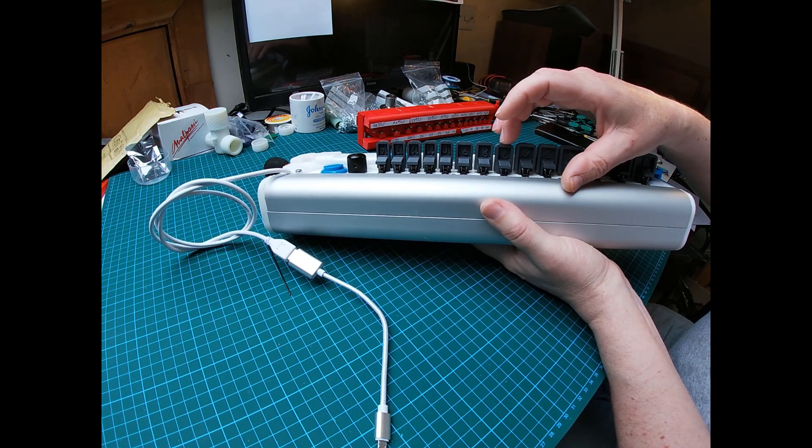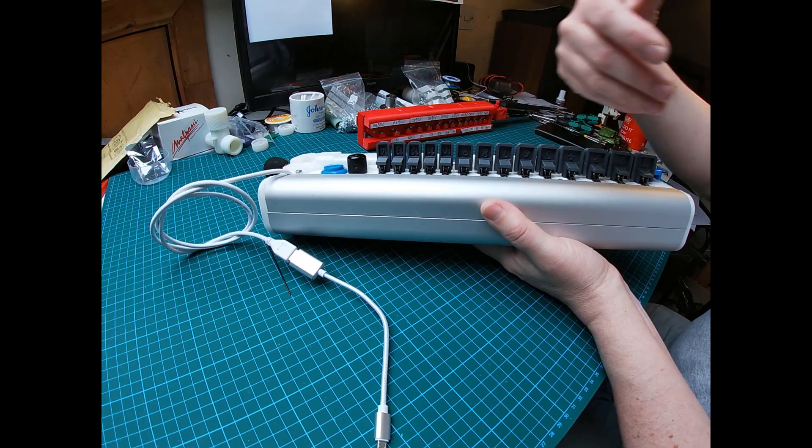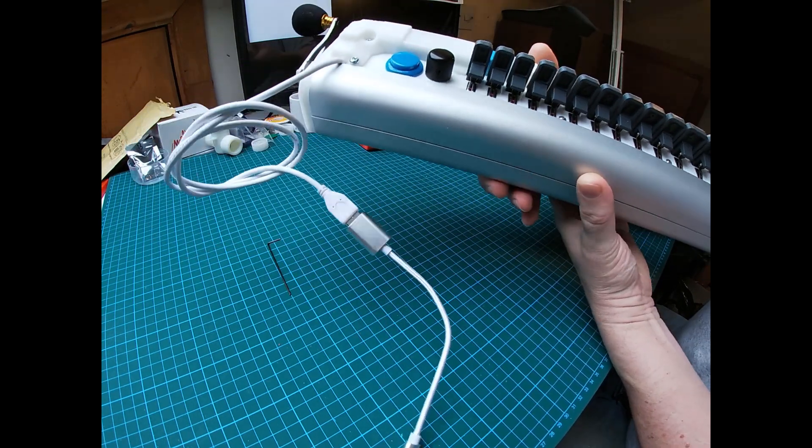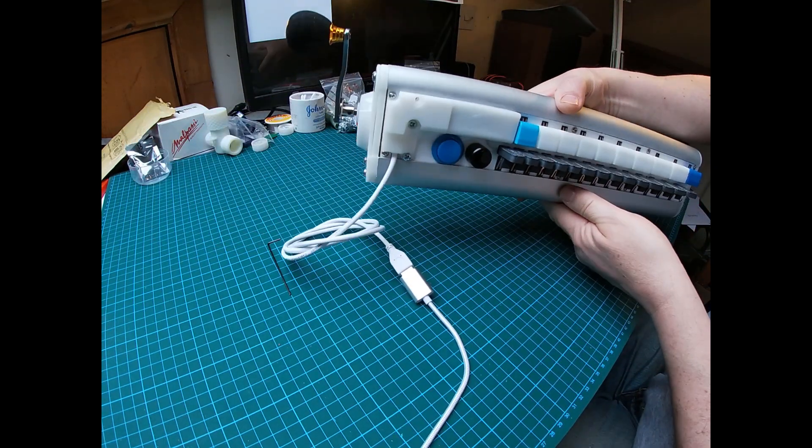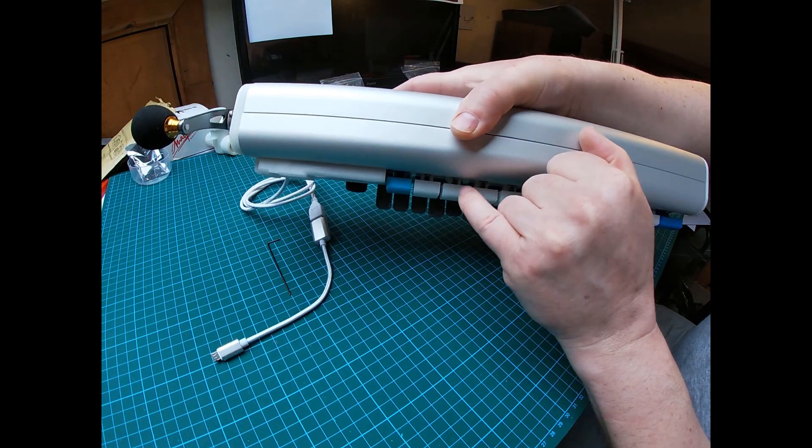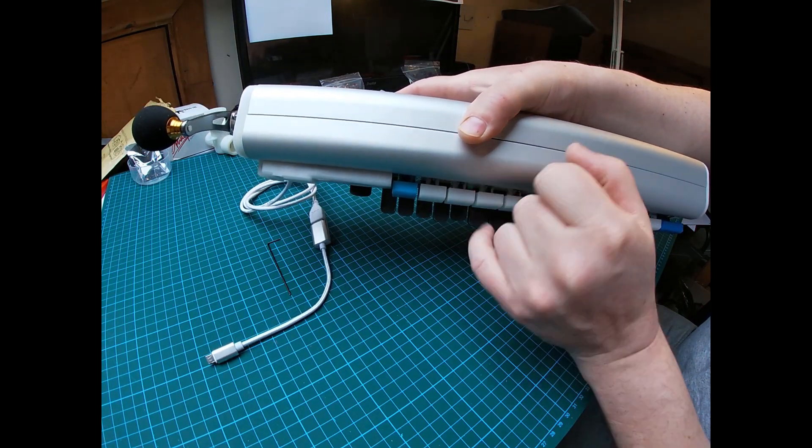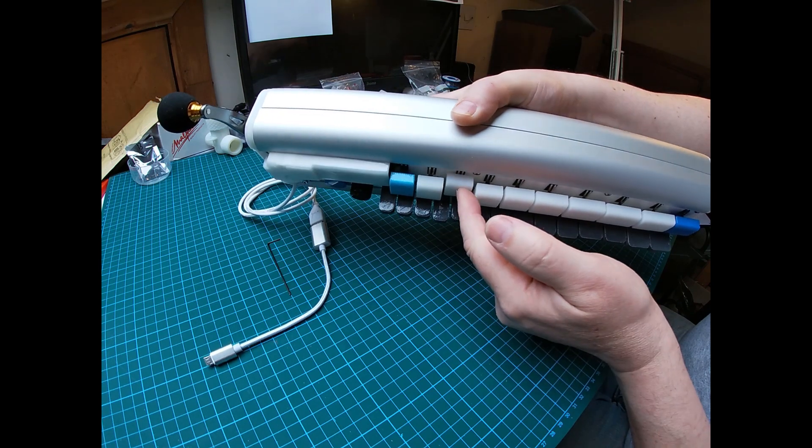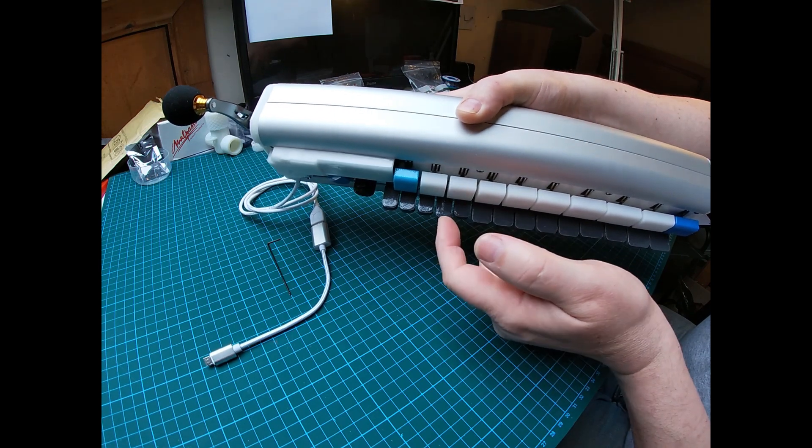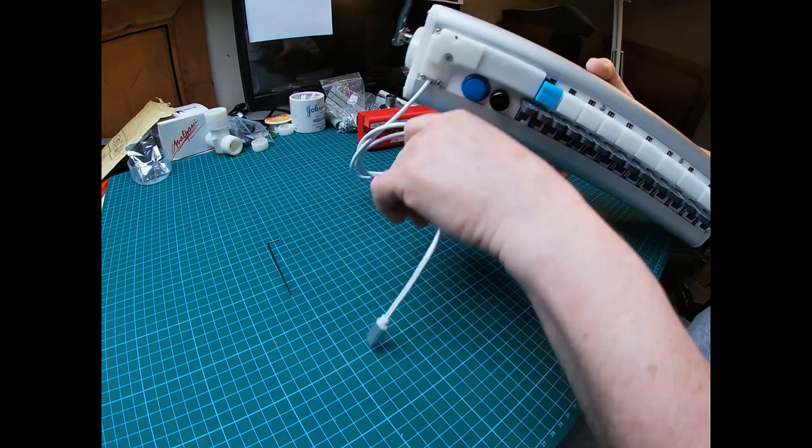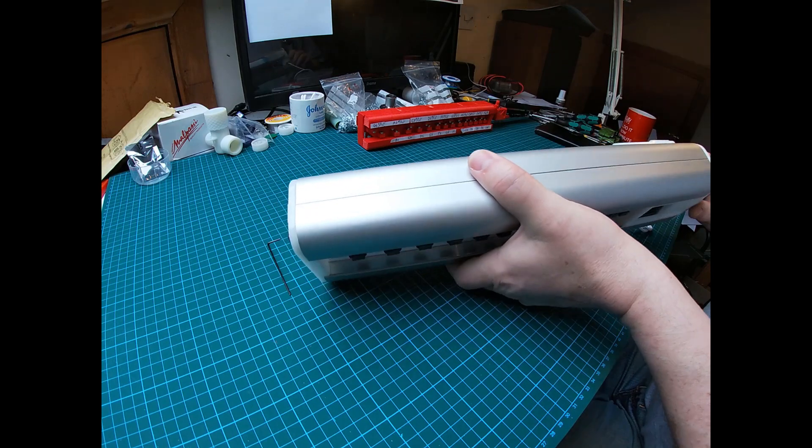Just before the micro switch reaches its full travel, it clicks and then hits the deck. So you can play away as hard as you want and you shouldn't damage the micro switches. It's the same for the top keys.